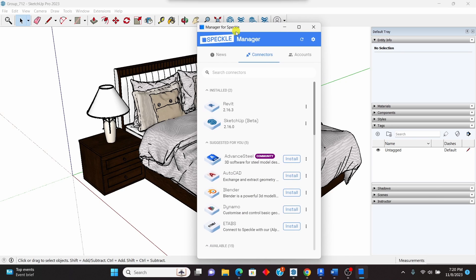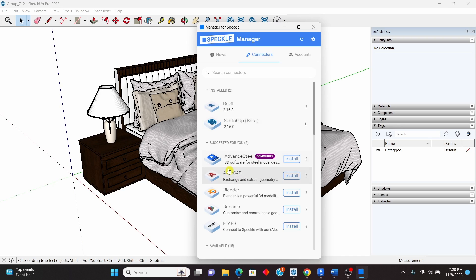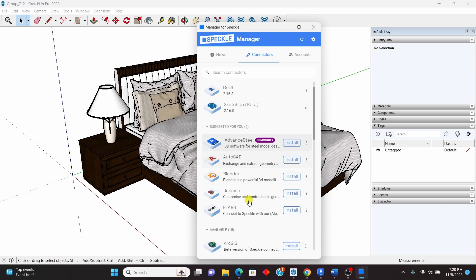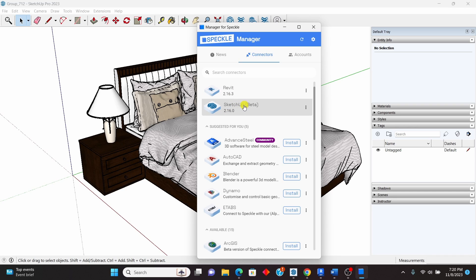From the Speckle Manager you can see that I have installed two connectors — the Revit connector and the SketchUp connector. There are many connectors available that let you exchange 3D models from one software to another. Just click on the preferred software and click Install, and it will appear under the installed connectors. This is what I did to install the tool.